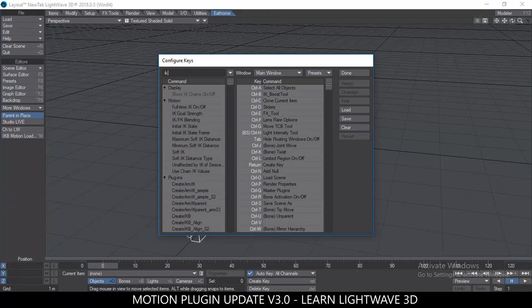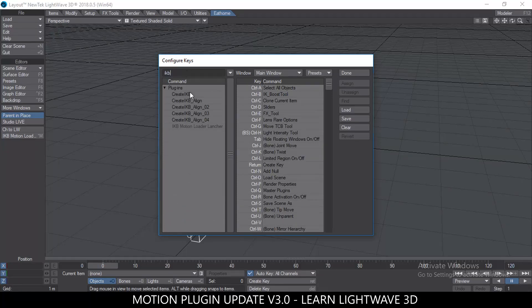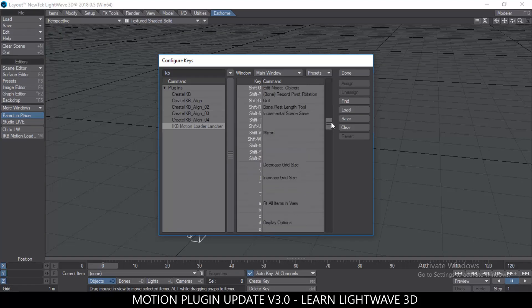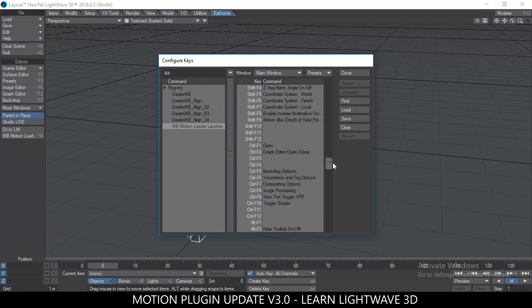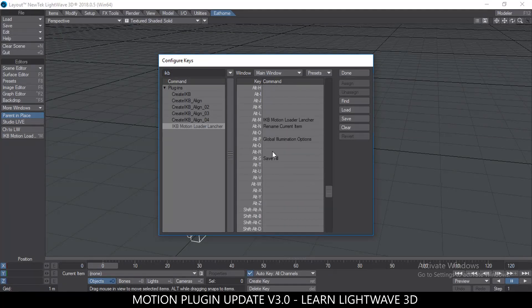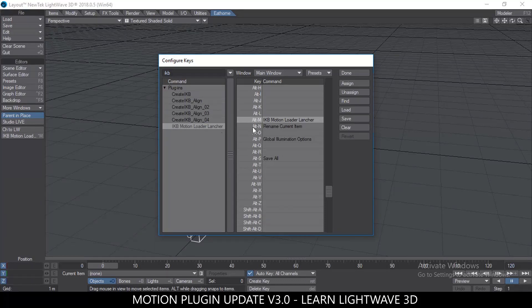If you want to use a button like I did, go to Edit Keyboard Shortcuts. Find the IKB Motion Loader Launch — that's the one for launching. Then you can add a keyboard shortcut. I went for Alt+M. Just click and drag it to the keyboard shortcut you want, and once you do that, the shortcut is set and done.